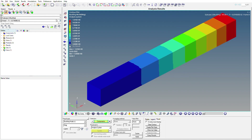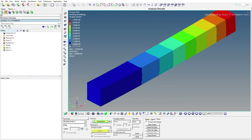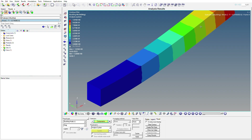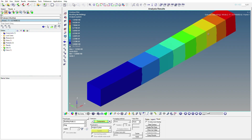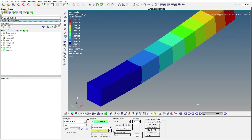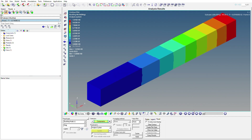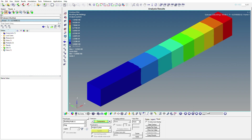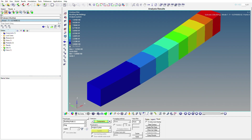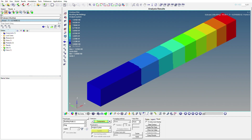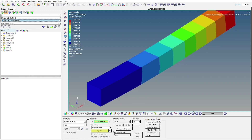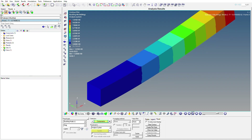Switching to Mode 2, you can see the column is now deflecting along the Z direction instead of the Y direction as in Mode 1. Mode 1 moves toward the Y direction, while Mode 2 moves toward the Z direction. Likewise, we can navigate to other modes to see different buckled shapes.